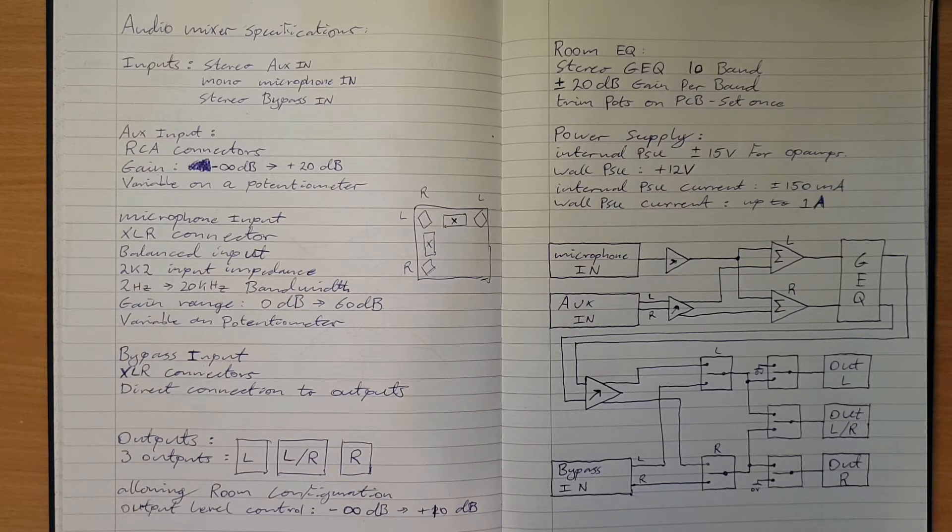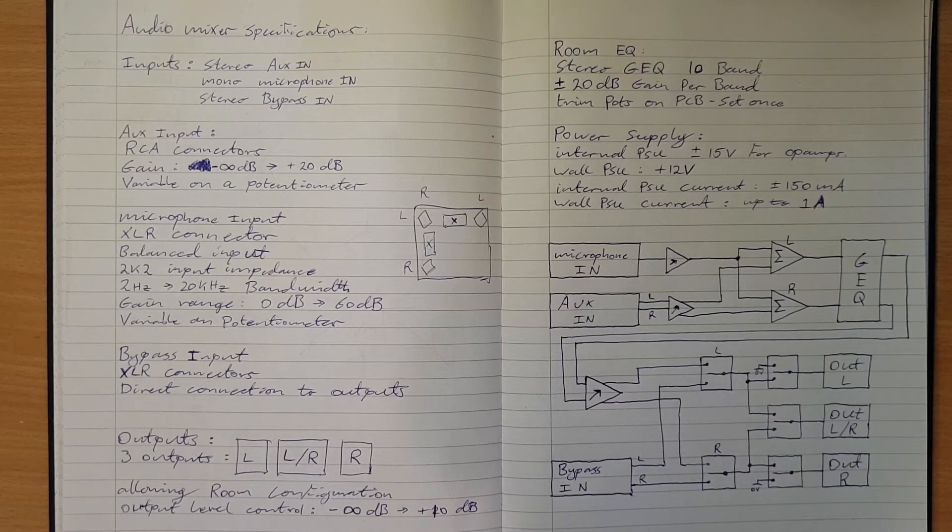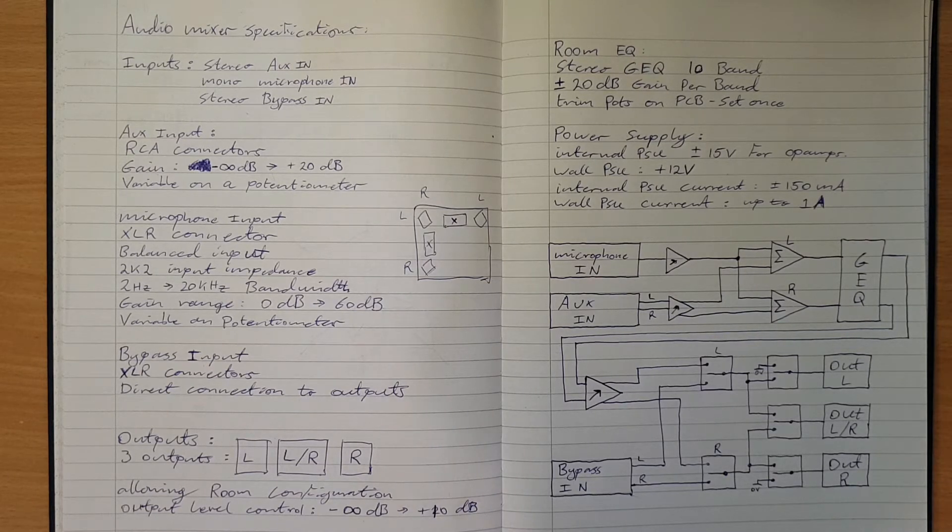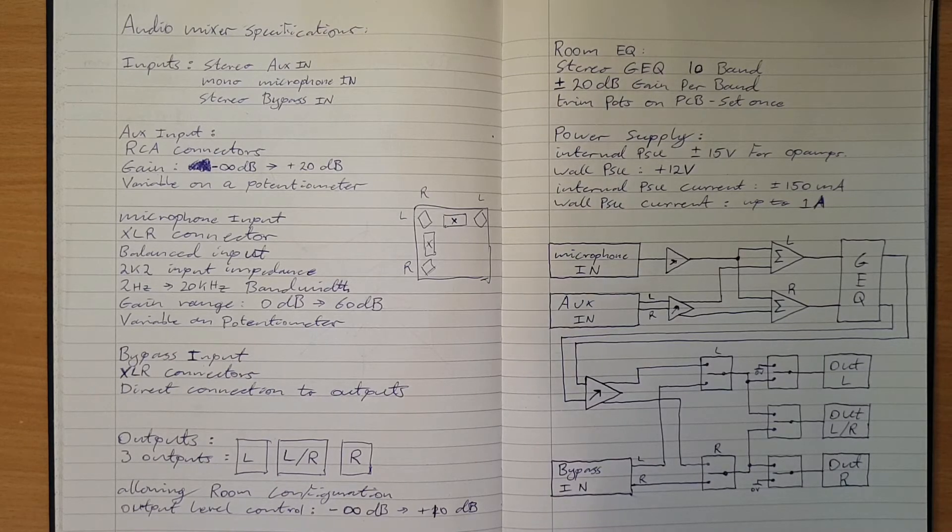I'll probably put an LC filter circuit on the output as well to make sure that we get rid of any switching noise that makes it through that linear regulator and get a nice low noise power supply.